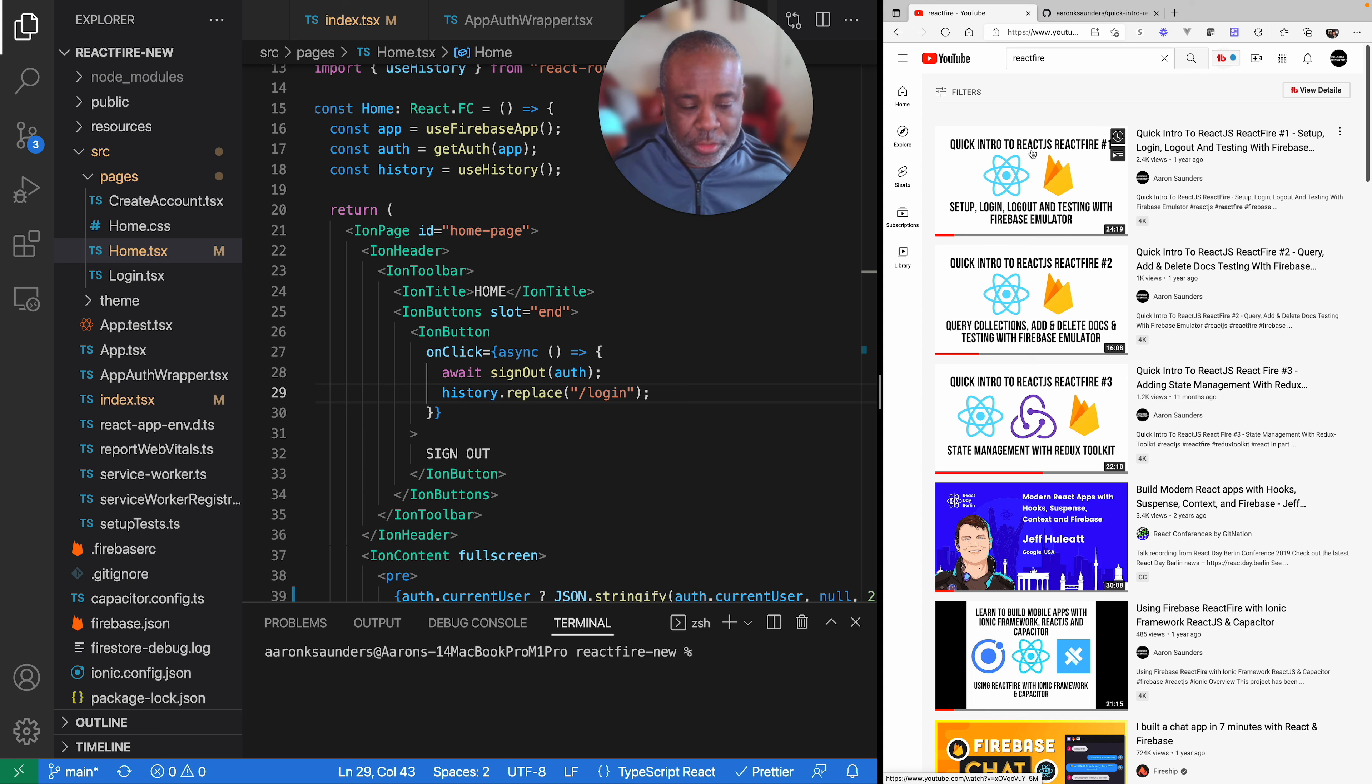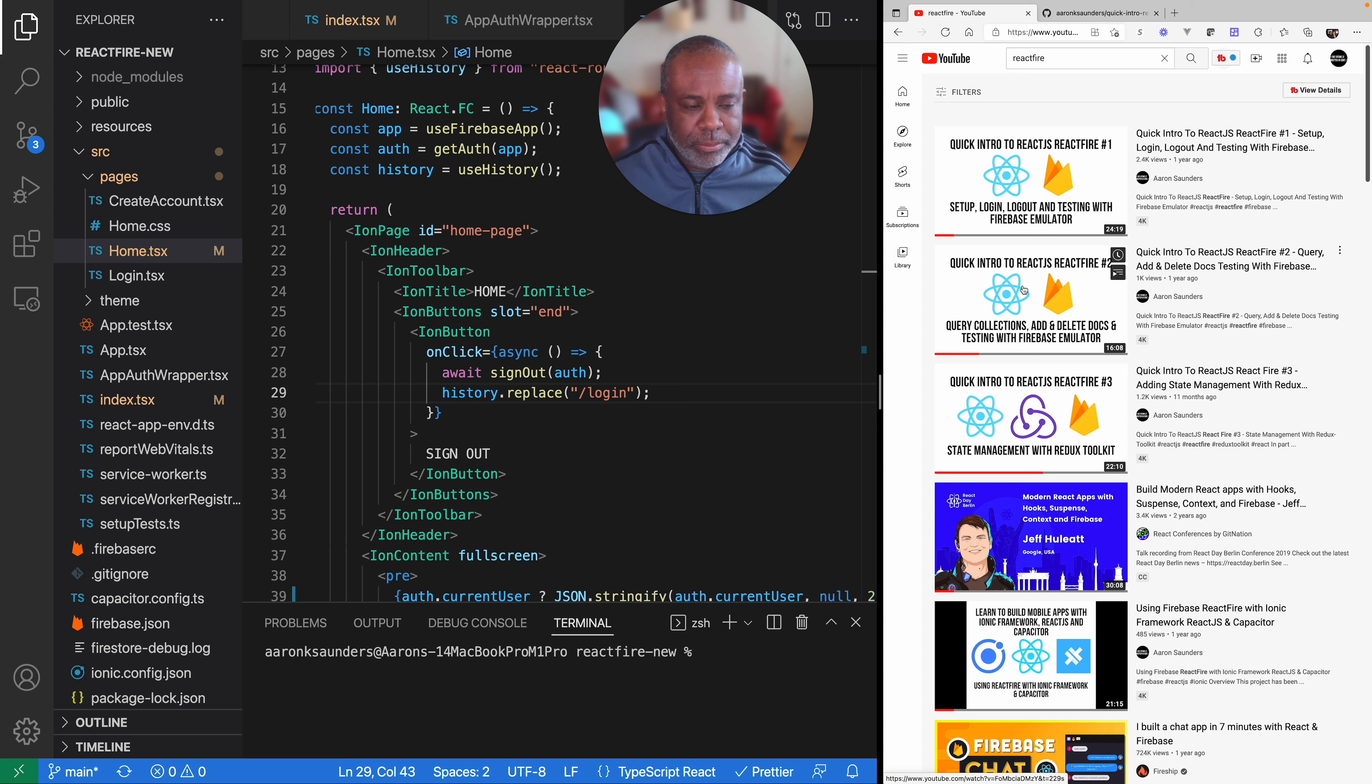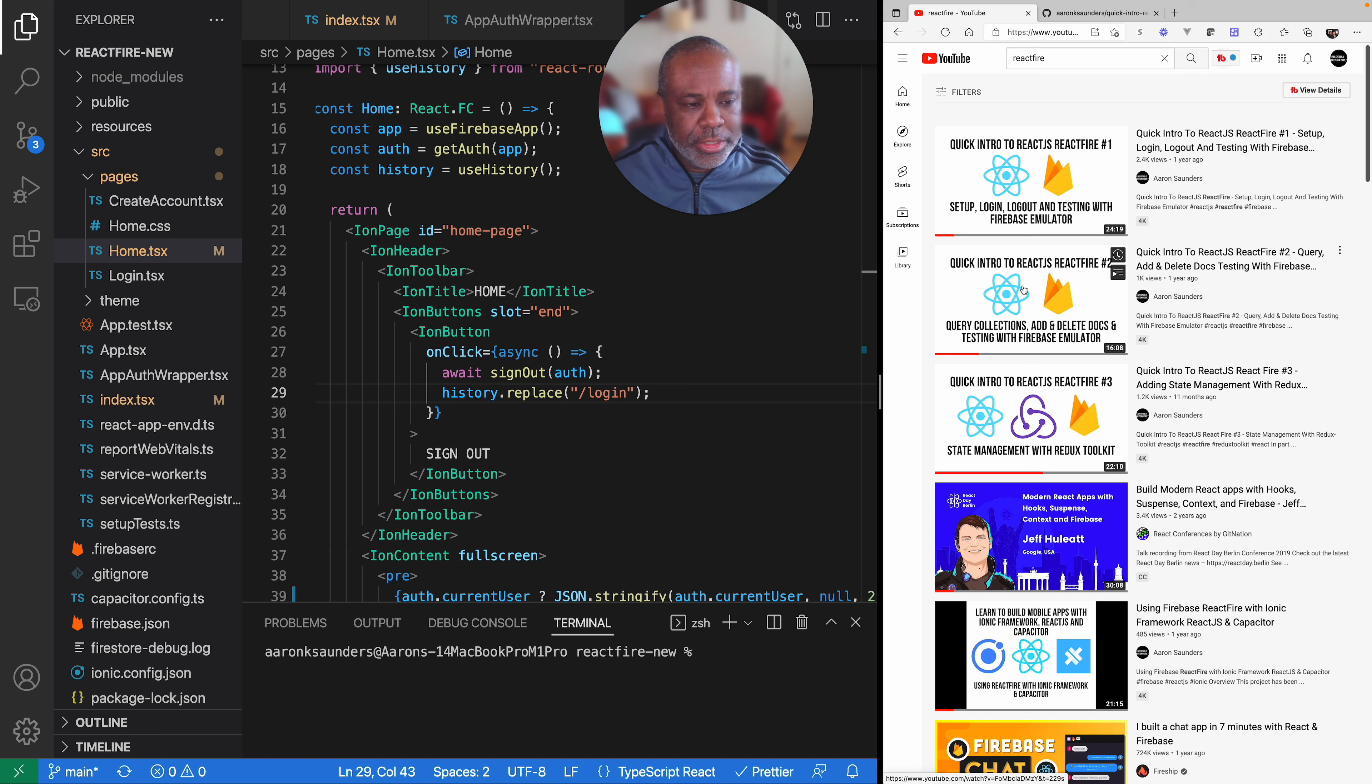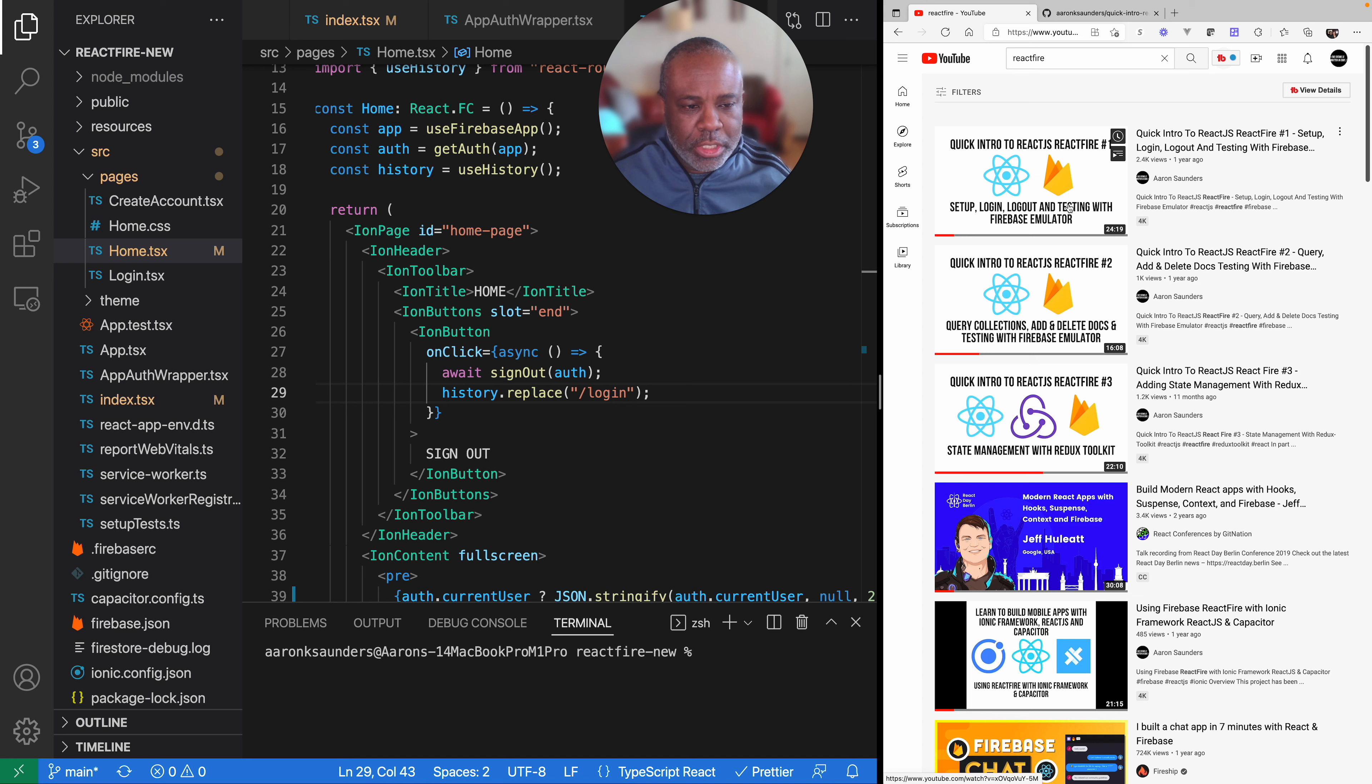However, these videos are based on version 3, and so I'm kind of going through the process of updating all of them to work with version 4 of React Fire. This first video I'm starting with the intro will cover login, logout, and create user.